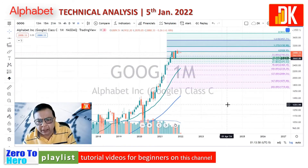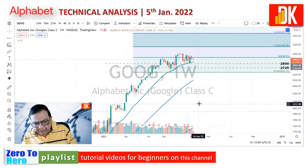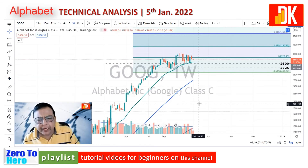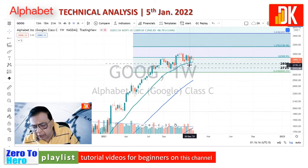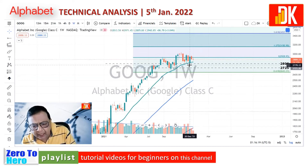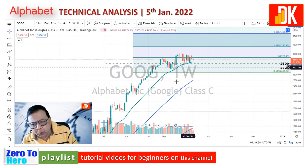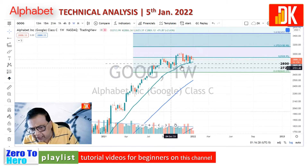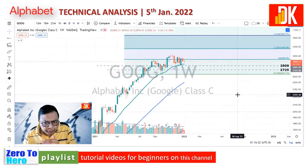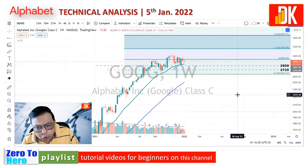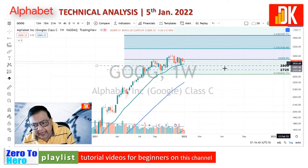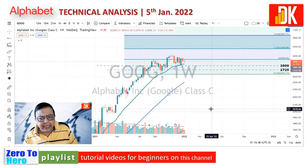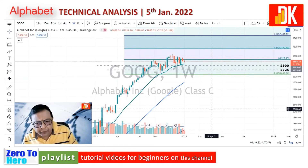Moving to the weekly price chart of Alphabet Google: whenever price corrects it takes support at EMA21, and a bullish piercing candle formation can be seen on 20th December 2021. Multiple support points at these levels and further fine-tuning of the price action suggests a demand zone has formed in the price range of $2,725 to $2,800. Since the price is presently trading in close vicinity of this demand area, it could offer a value buying opportunity.